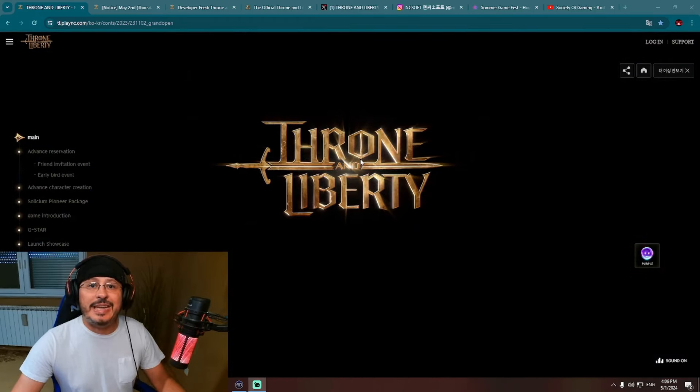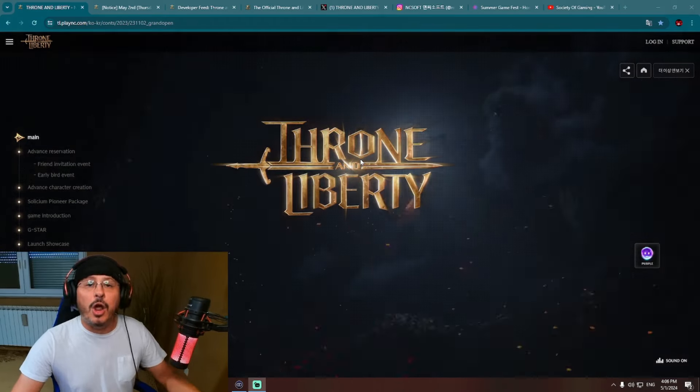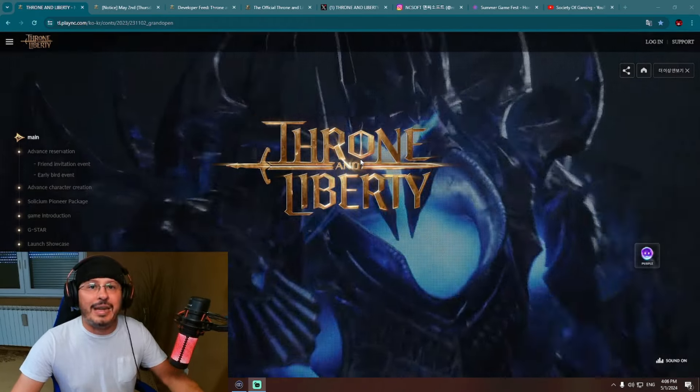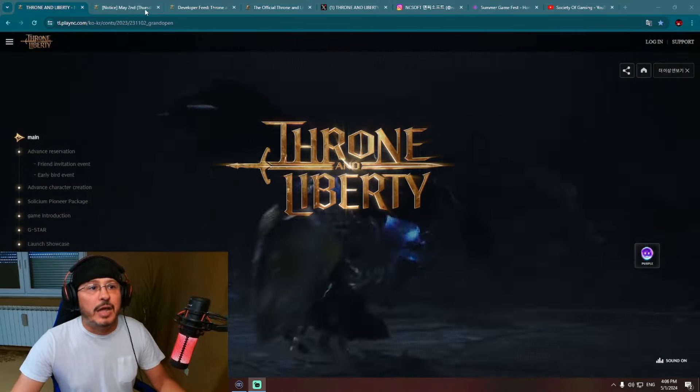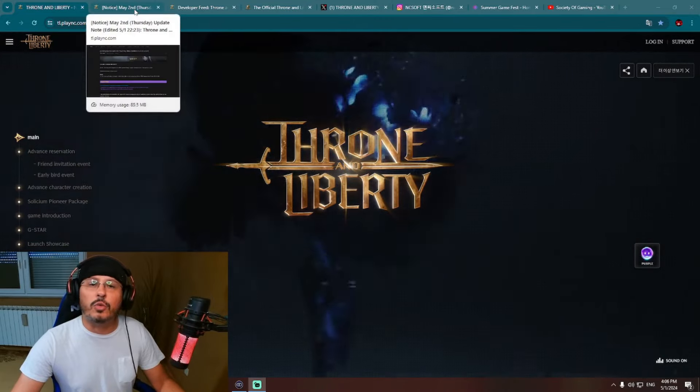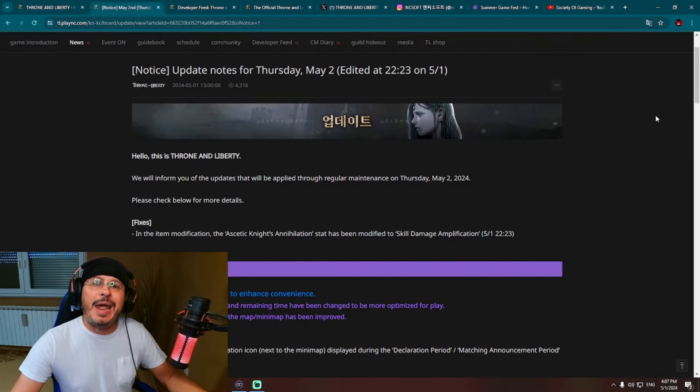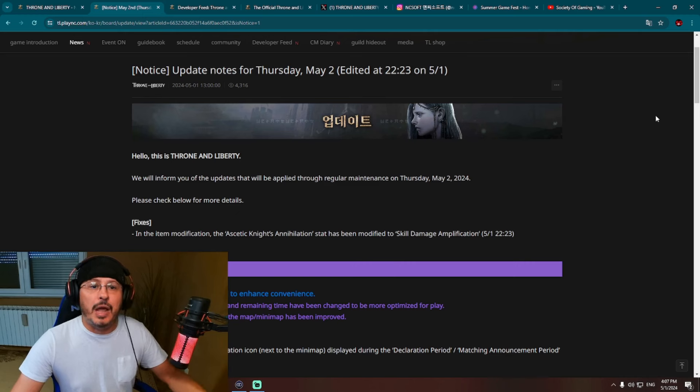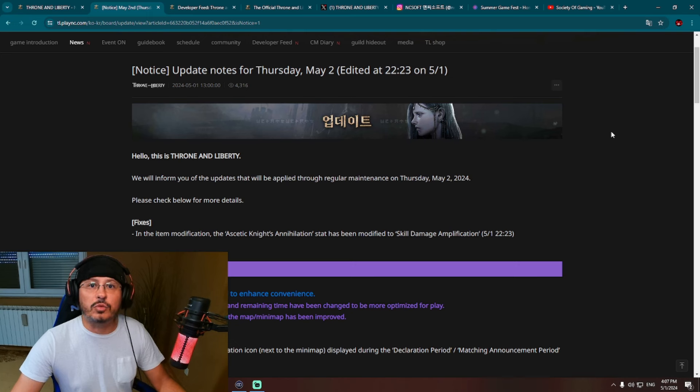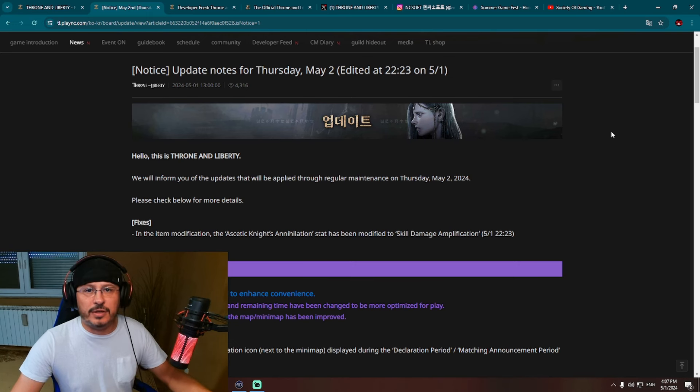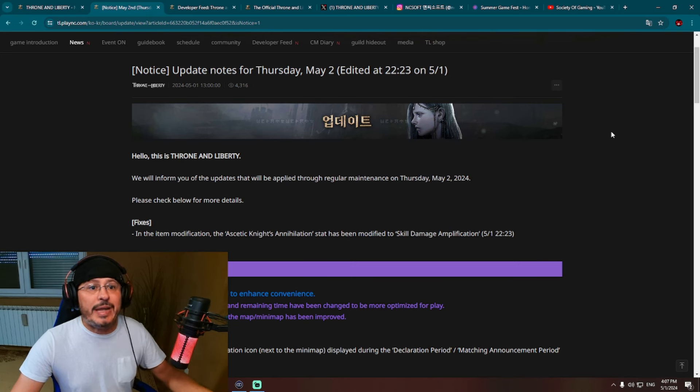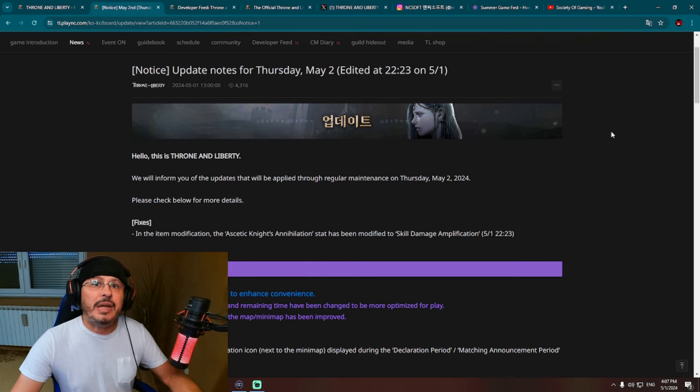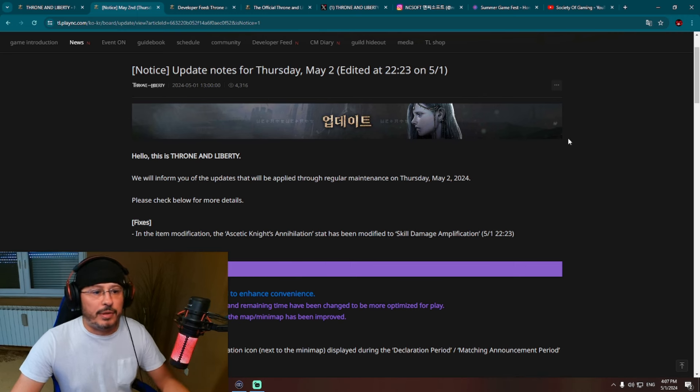As you can see, I'm already here on the official website of Throne and Liberty in Korea. So let's start with the news from Korea. In front of you, you can see brand new updates for May 2nd. Actually, I was waiting for this for the last two days because May 1st is a holiday. We were waiting for these updates a little bit longer than normally. However, we have finally get it. So let's check it out.